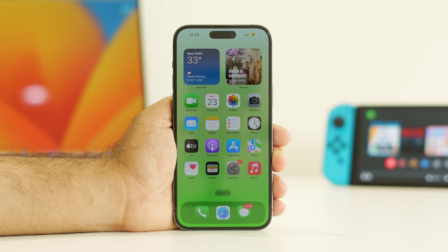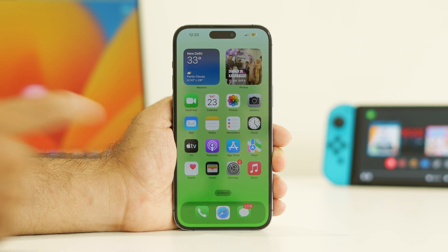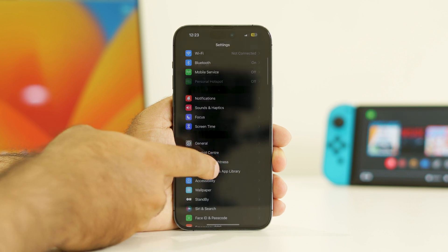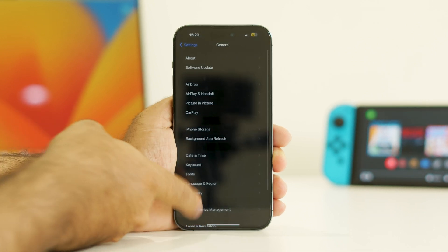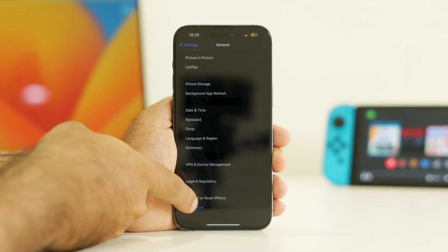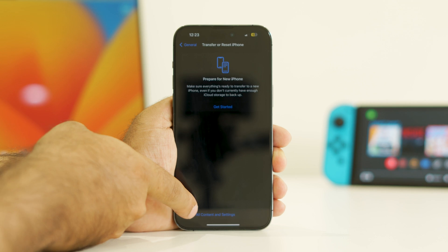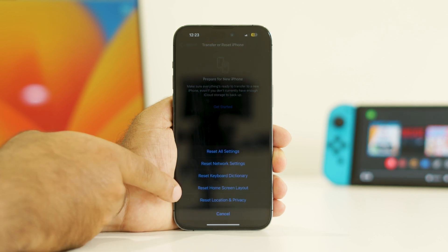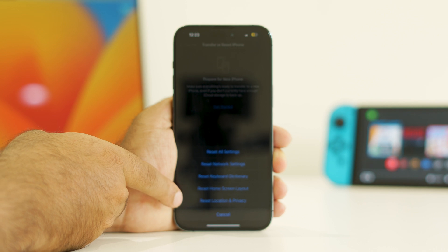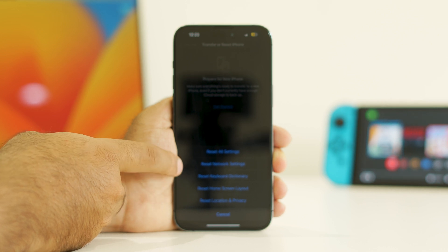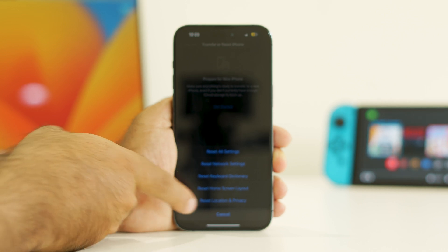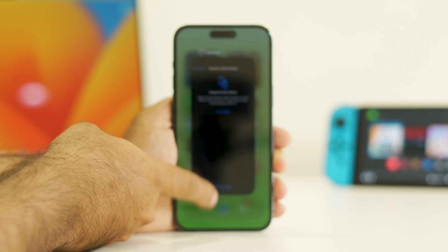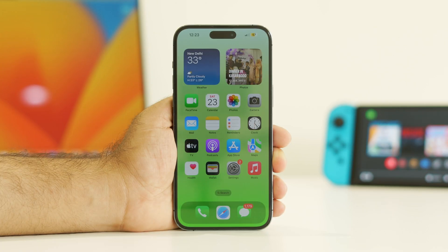If the issue is still there, you need to do a factory reset on your iPhone. Go to Settings, scroll down to General, navigate to Transfer or Reset iPhone, tap Reset, and this time choose Erase All Content and Settings to completely reset the device. Check whether the issue is resolved afterwards.